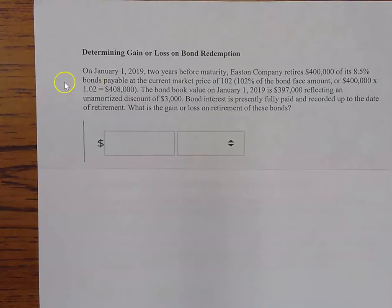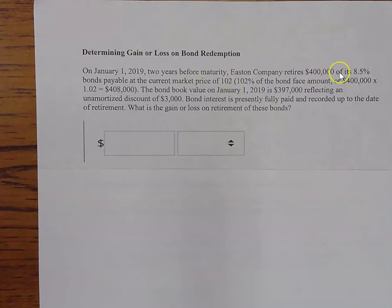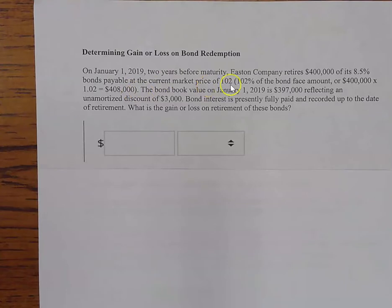Bonds often do not mature — a 10-year bond often does not make it until the full 10 years. So, two years before maturity, Easton retires four hundred thousand dollars of its eight and a half percent bonds payable at the current market price of 102.